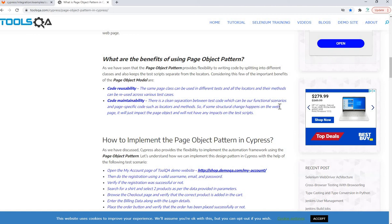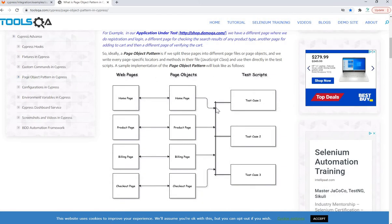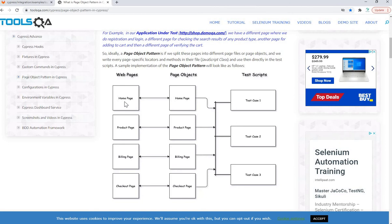The next benefit is code maintainability. This is a clean separation between test code — which covers functional scenarios — and page-specific code such as locators and methods. If a structural change happens on the web page, it will only impact the page object and not your test script. It's very common that a web element changes — the button could move from one place to another, or its color or properties could change. If any such change happens, your script will fail because it was based on the previous element location or properties.